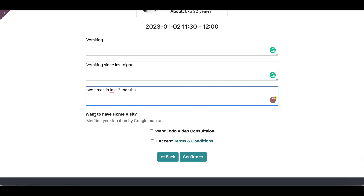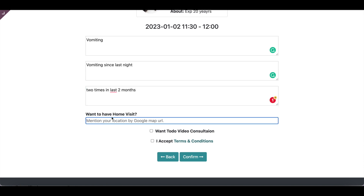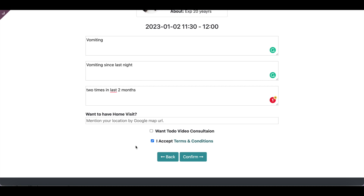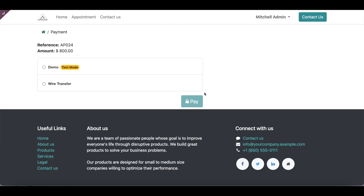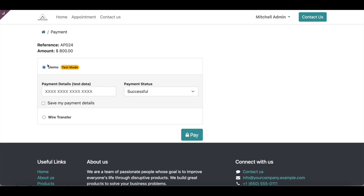If the patient wants a home visit, they can enter the home URL — this is also configurable. If they want a video consultation, they can tick that option and a video call link will be sent after appointment confirmation. They then accept the terms and conditions and confirm the appointment, which will redirect them to the payment page with whichever payment modes have been configured.